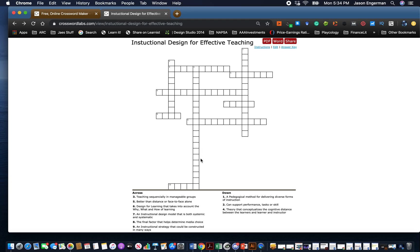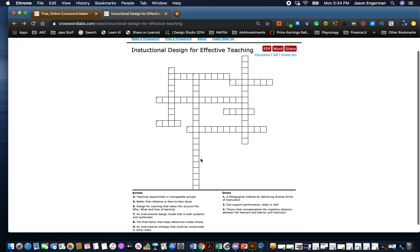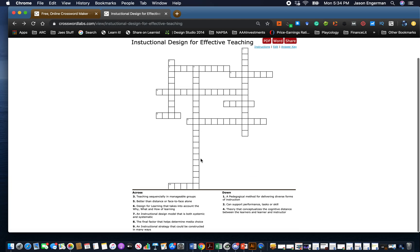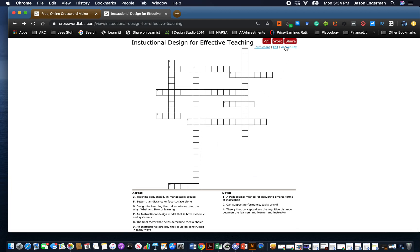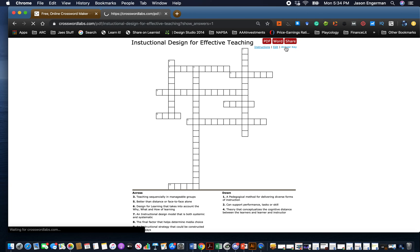You can get access to it anytime you want. If you just click here and get access, you can go to the answer key and it'll actually come up with the answer key.